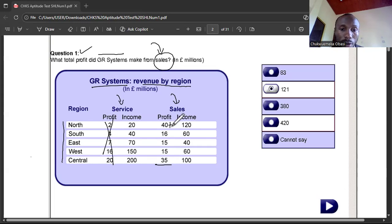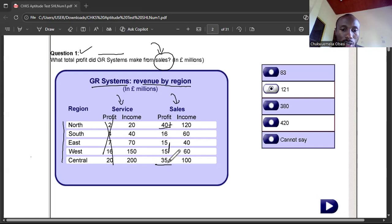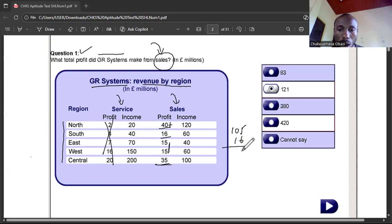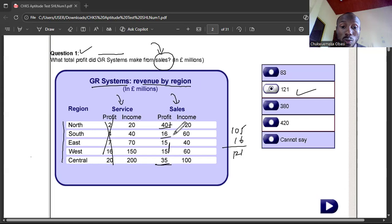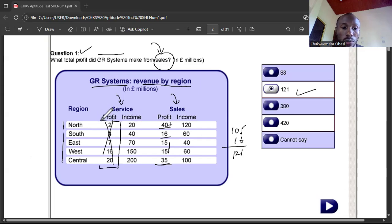Looking at the profit from sales: we have 40 million, 16 million, and when you add them all up — 30 plus 40 is 70, plus 35 is 105, plus 16 gives us 121. So the total profit from sales is 121 million. If they'd asked for profits from services, you'd sum those instead. Very straightforward.